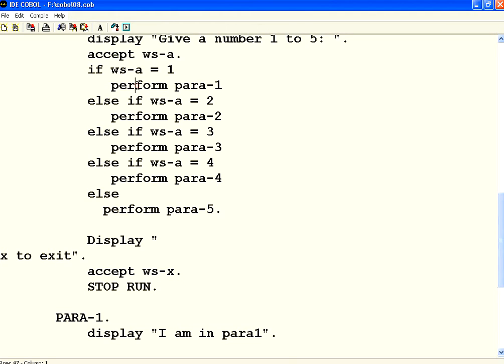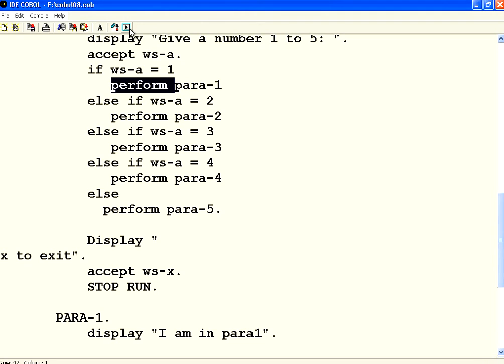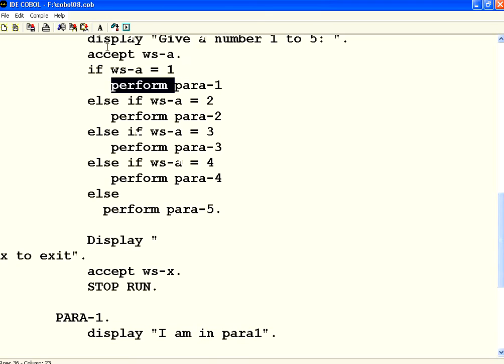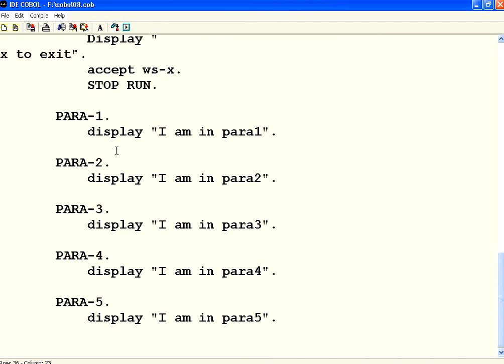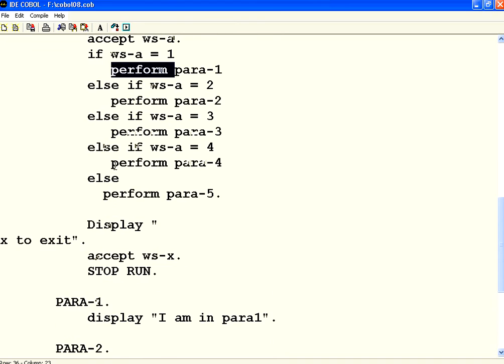So it goes to this paragraph, executes that, then it comes back to this main paragraph. Now let me execute this once again. This time I am going to give a number 4. It goes to paragraph number 4, then it comes back. This is branching from one paragraph to another paragraph.